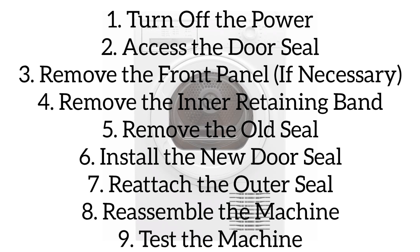Remove the old seal by pulling the old door seal away from the drum. Take note of its orientation to install the new one correctly. To install the new door seal, position and align the seal with the notch on the drum and press it firmly into place.